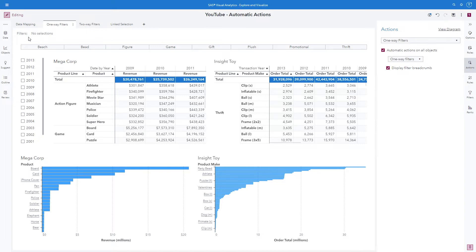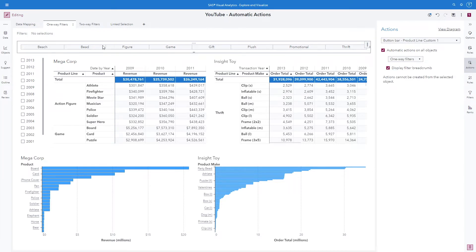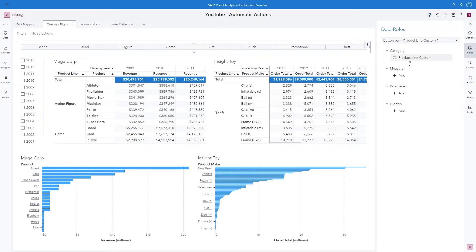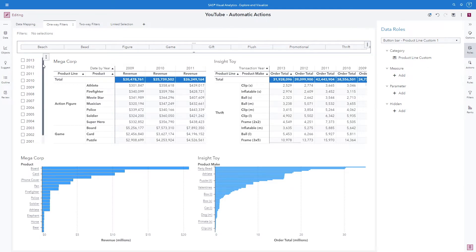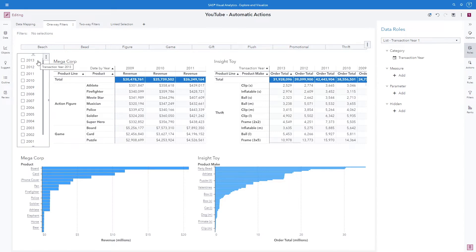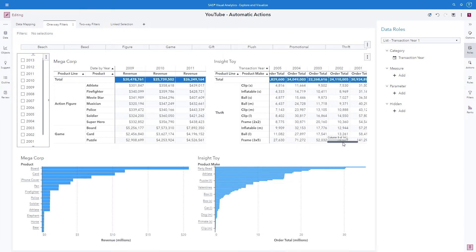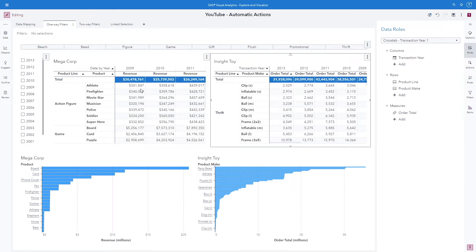Let's look at our first click path. Here we can see that I have Megacorp and Insight Toy objects that I've properly named to make it easier for the user. Up at the top for my button bar, on my role assignment, we can see that I use the Product Line Custom with a distinct value of 8, pulling this from Insight Toys. The other control object on the report is my list selection, also pulling from Insight Toy, because I have more years available in that data set than in Megacorp. My automatic actions for one-way filters is already turned on.